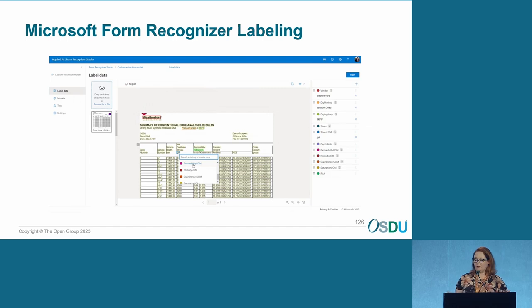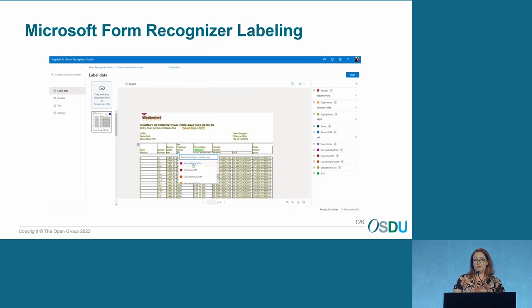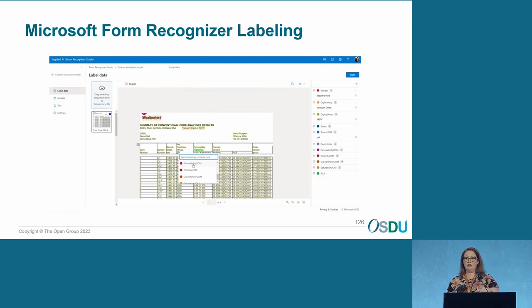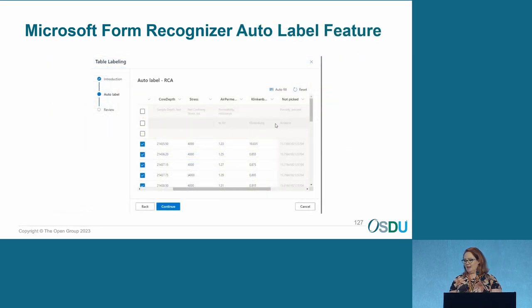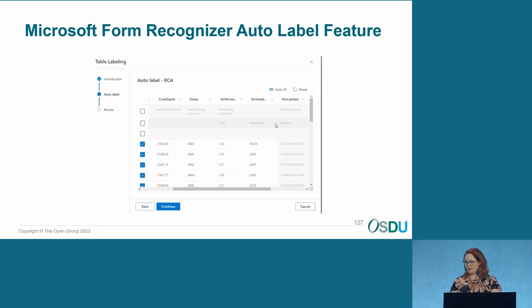When using the Microsoft Form Recognizer, you want to have at least five examples of whatever template you're working with — for instance, five routine core analysis (RCA) templates. You go in and label what you're seeing: permeability, porosity, grain density. This is simple enough that SMEs identifying the data can do it themselves, taking that work off the development team. Recently they developed an auto-label feature that greatly reduces manual effort, allowing you to auto-label fields like permeability and core depth. Then you click the continue button once everything is labeled, with green and red boxes shown for reviewed fields.